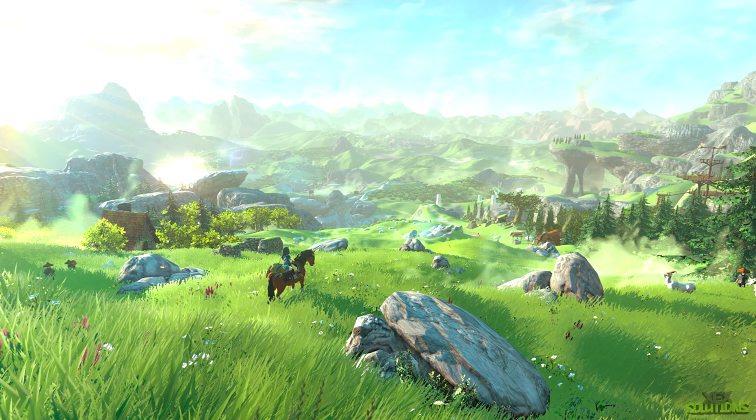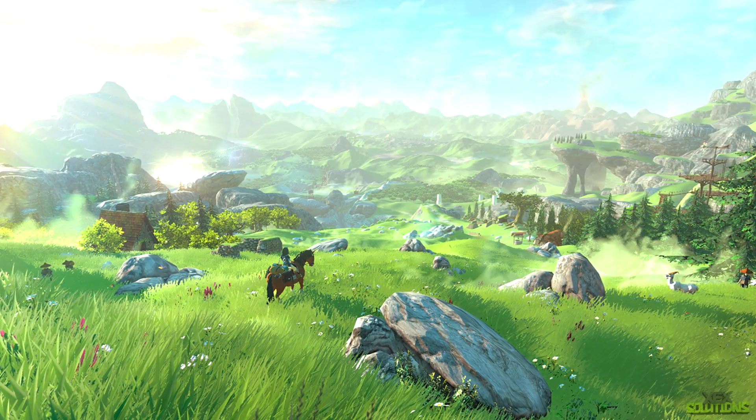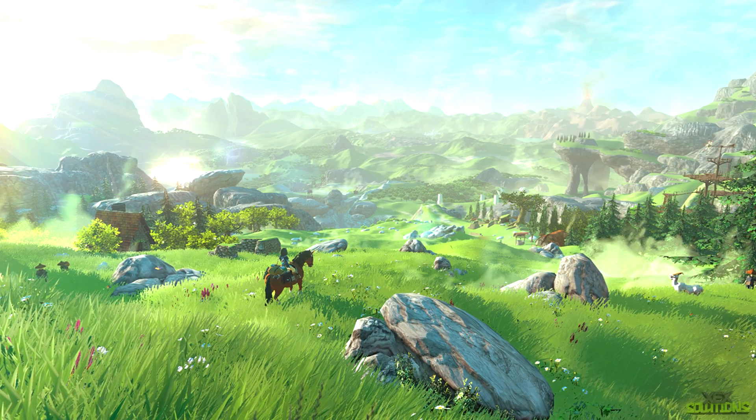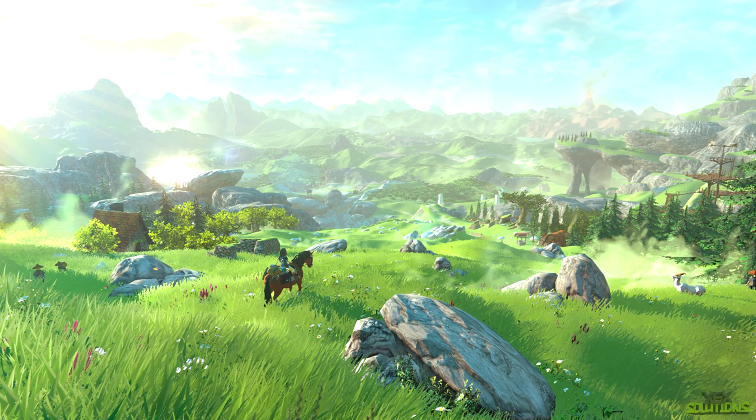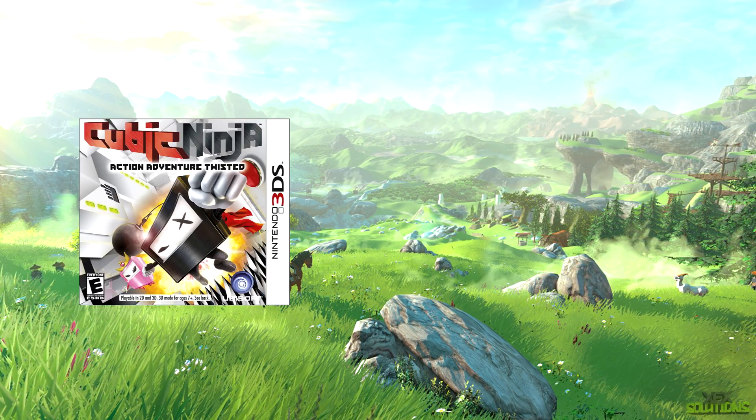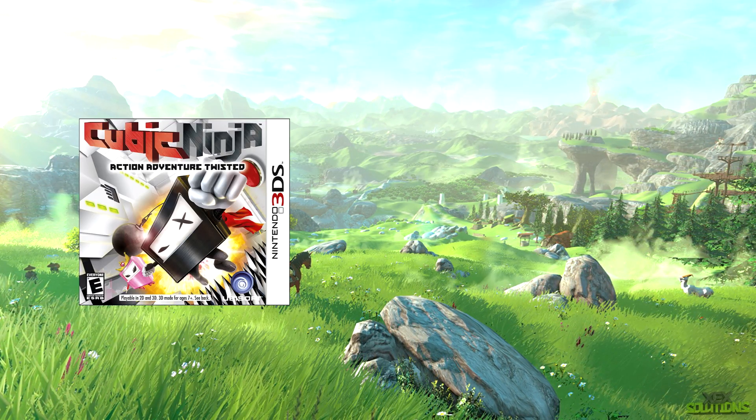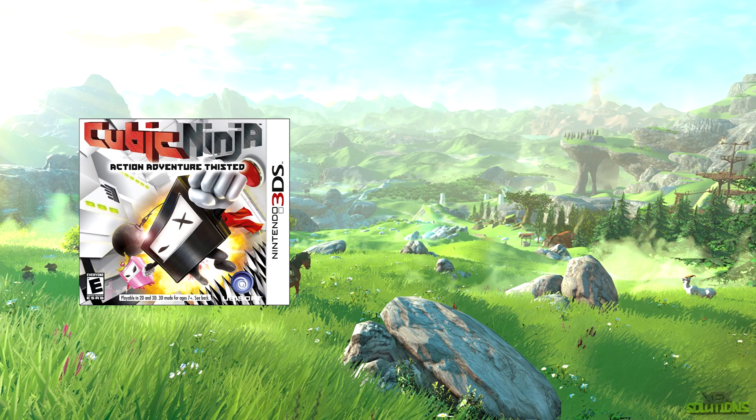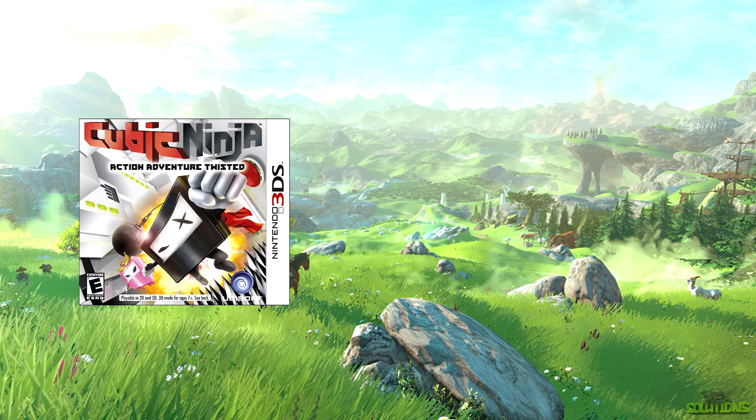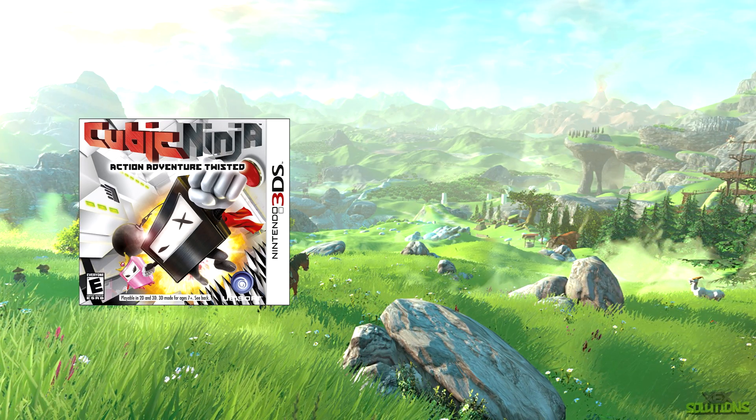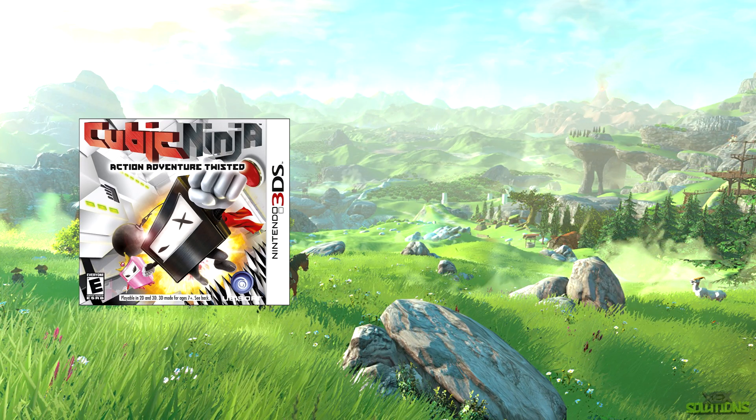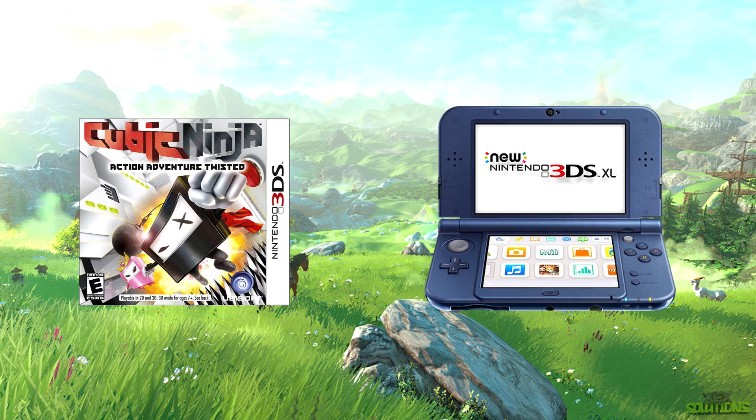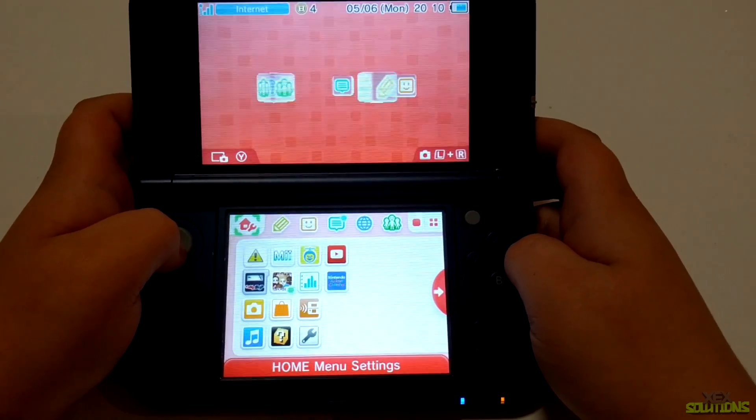In this video I'm going to show you exactly how to do that. The requirements are obviously Cubic Ninja itself, so if you can get it from a store, maybe online, or from a friend. It's quite rare, but you need Cubic Ninja and obviously a 3DS or 2DS console. On your 3DS, the first thing you're going to want to do is go ahead into system settings.